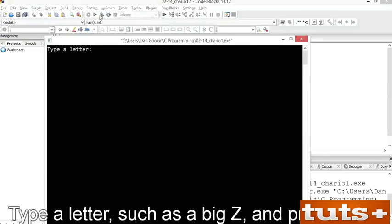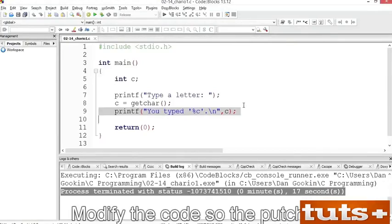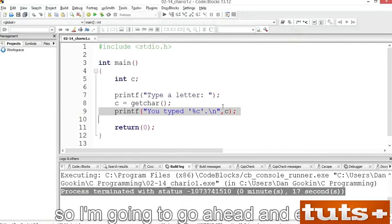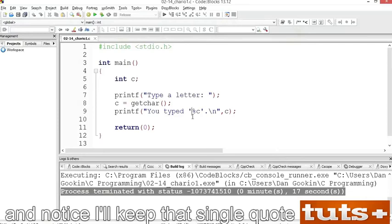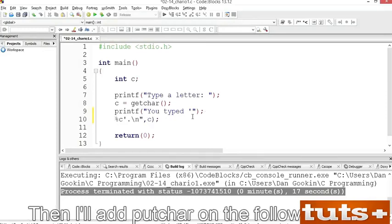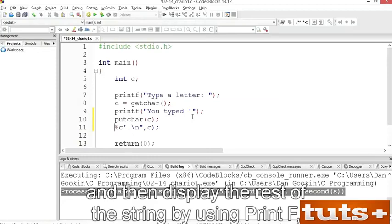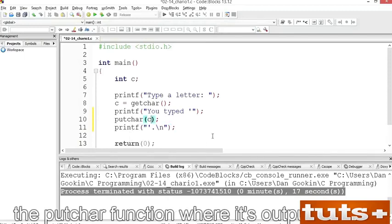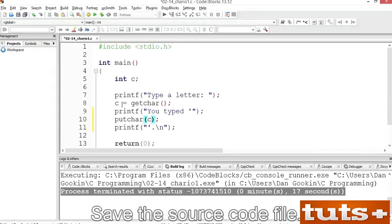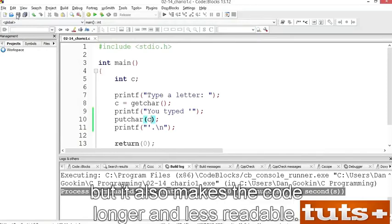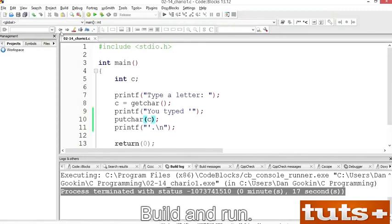Modify the code so that the putchar function outputs the character you typed. To do that, you need to split the printf function in two. Edit it so the first printf outputs 'You typed \'' (keeping the single quote), close the string, parentheses, and add a semicolon. Then add putchar on the following line, and then display the rest of the string using another printf. The argument C is no longer needed in printf — it appears in the putchar function where it's output directly. Save the source code file. Build and run — type an X, and the output looks the same.